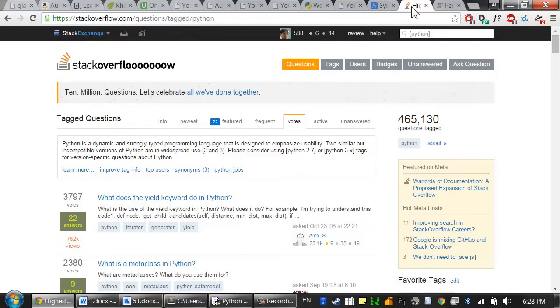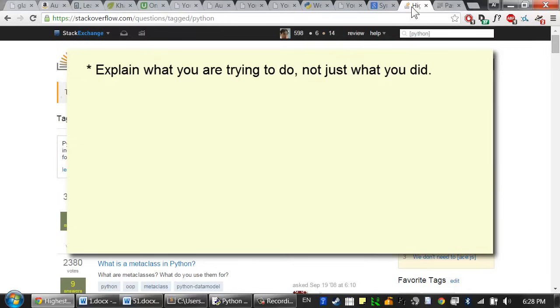One, this will almost always be faster because two, other people have probably had your question and already had it answered. But when you do ask questions, provide as much detail as possible. Here's a few things to keep in mind. Explain what you're trying to do, not just what you did. Your helper can then tell you if you're on the wrong track.